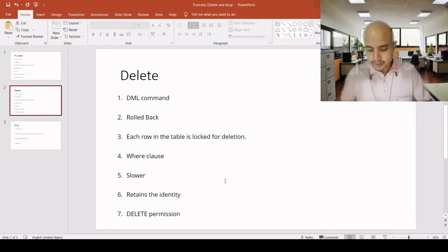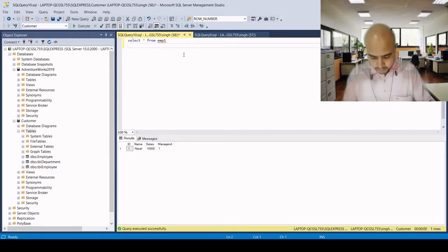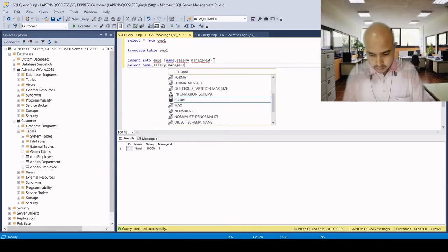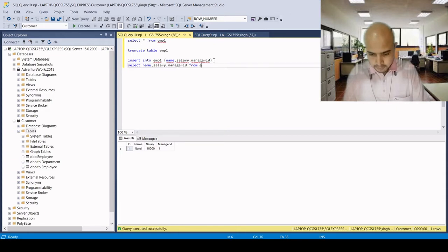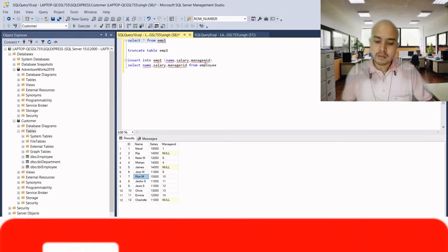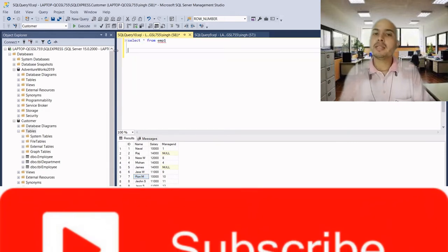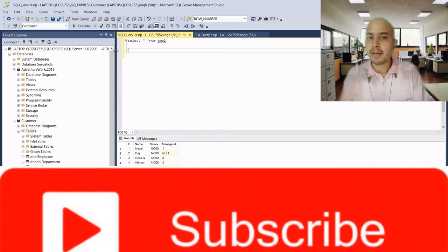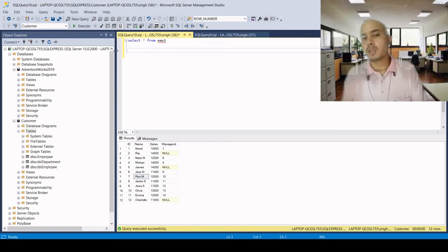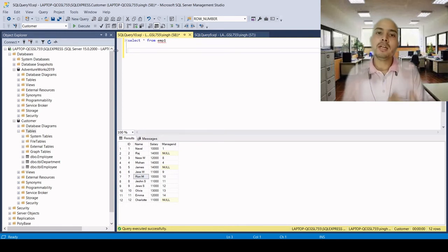Now let's come to delete. Here we have records in the table. Delete is a DML command — Data Manipulation Language. We are not changing the definition of the table; we are just deleting rows. If we have a condition, we can delete certain rows using a WHERE clause. Without a WHERE clause, we can delete all records.